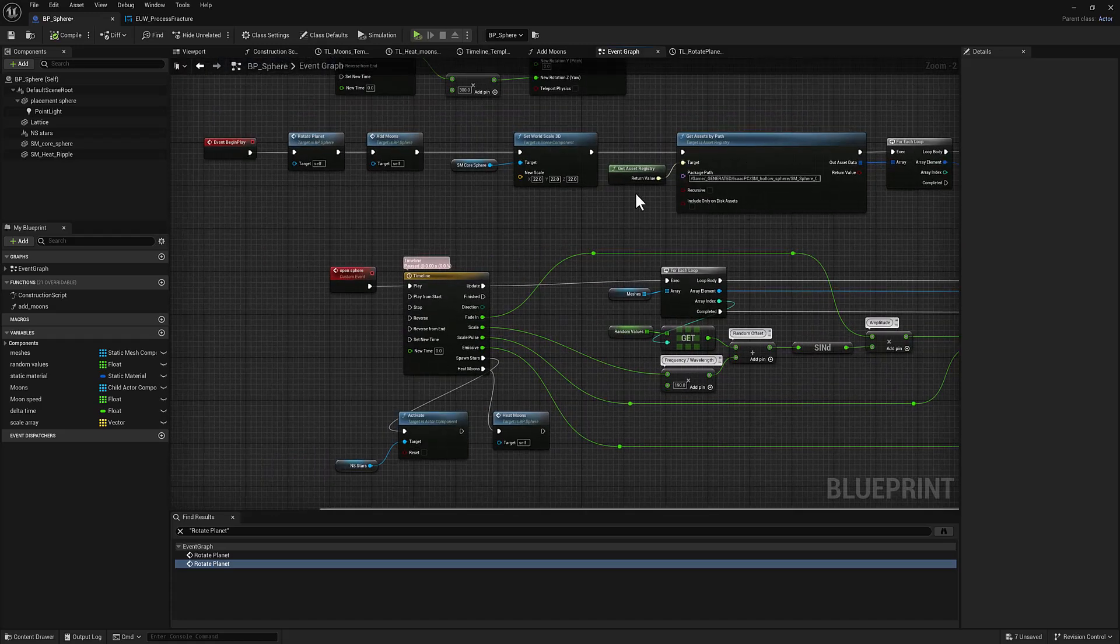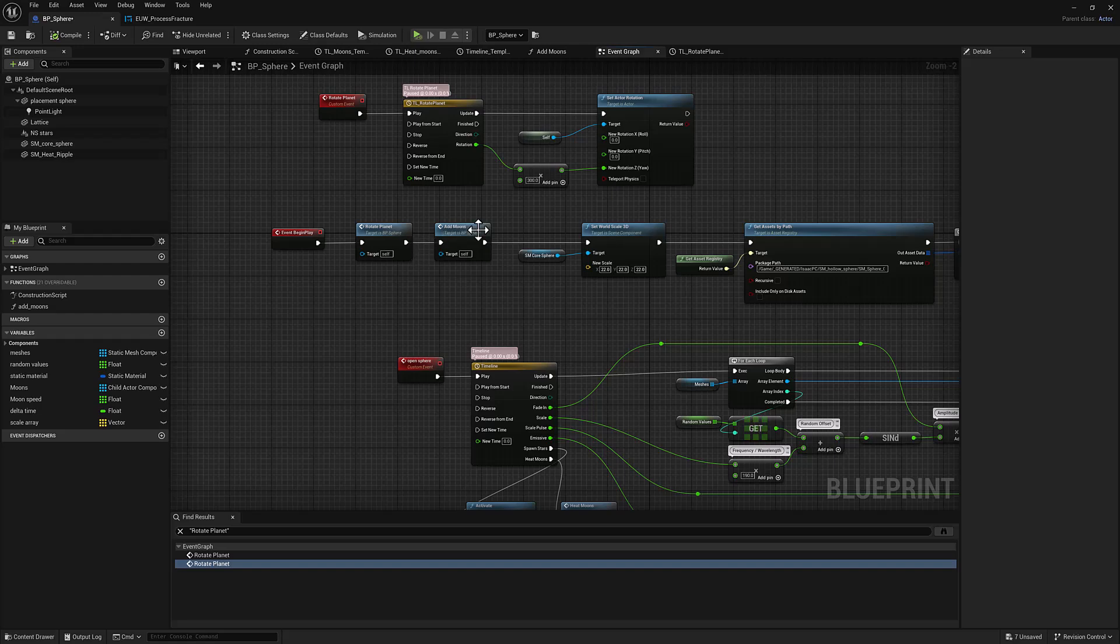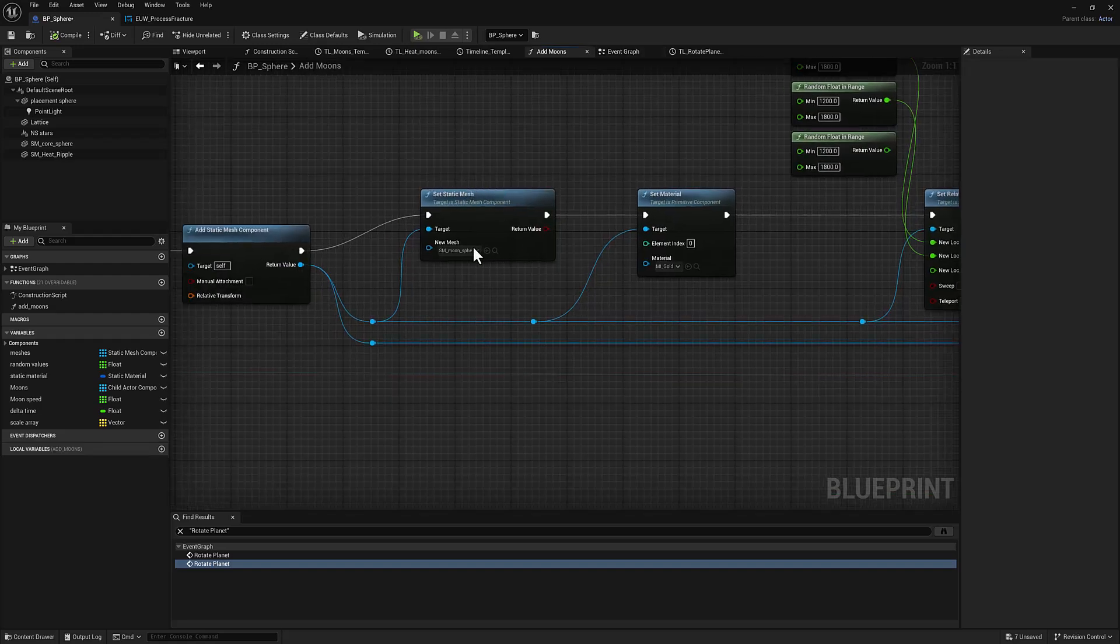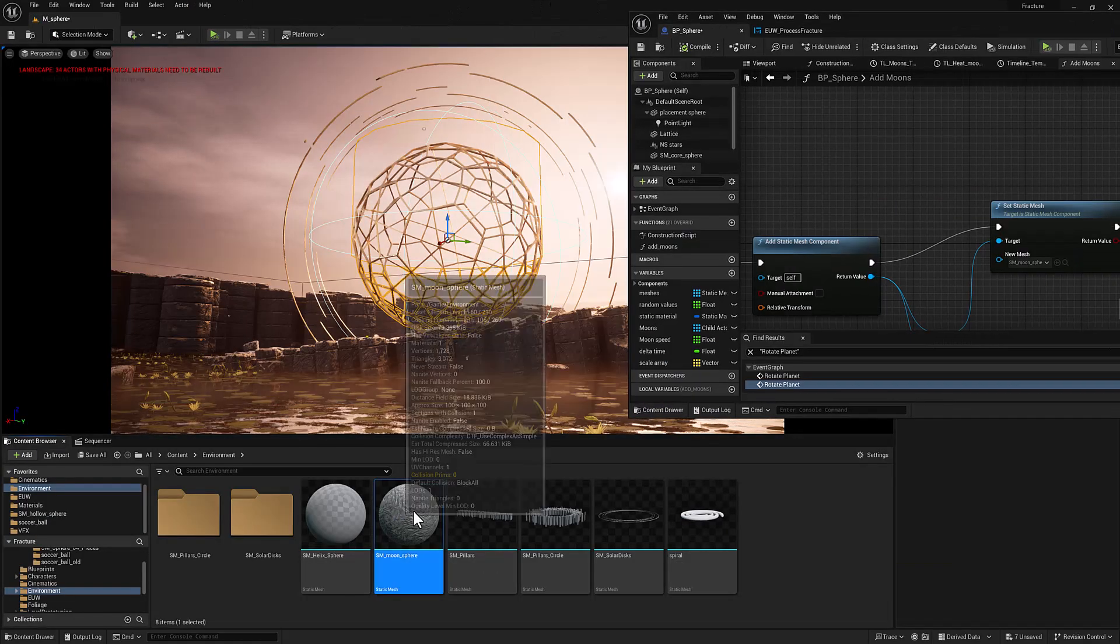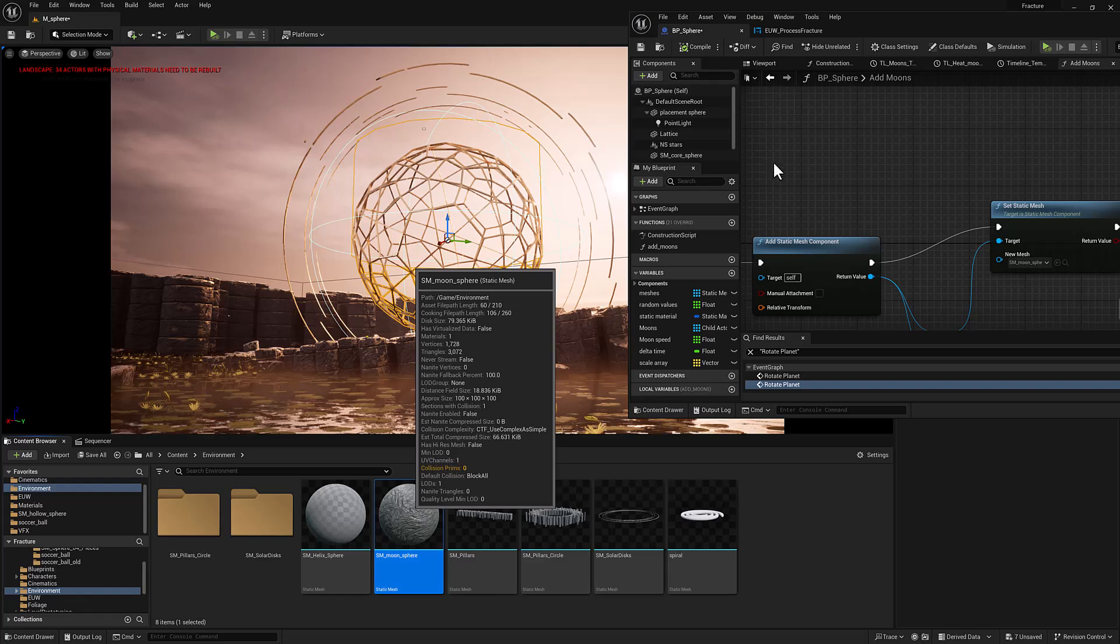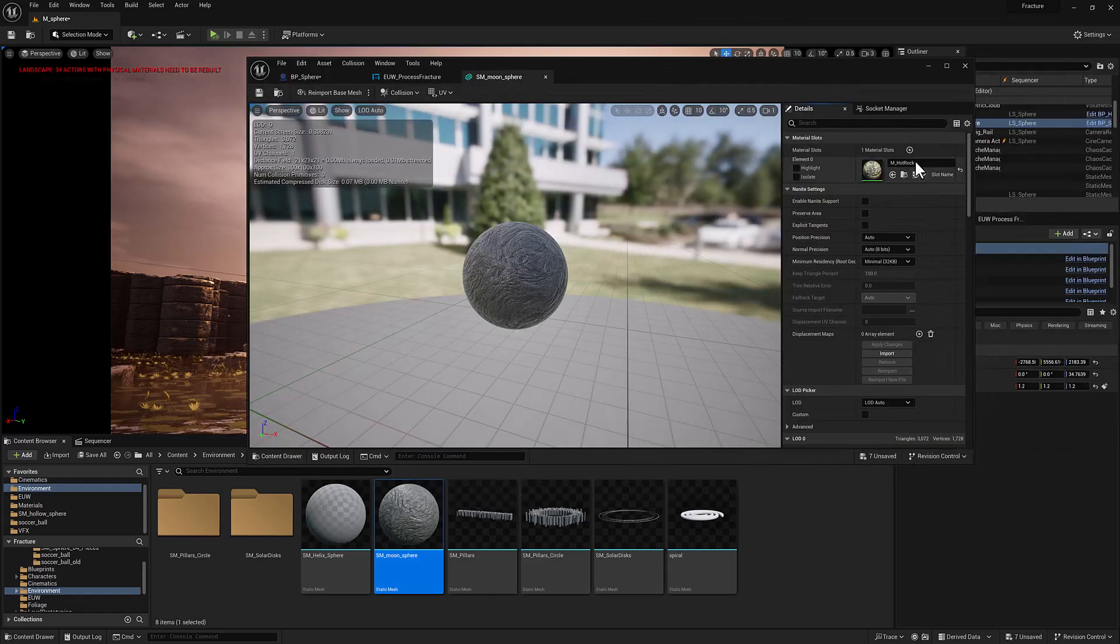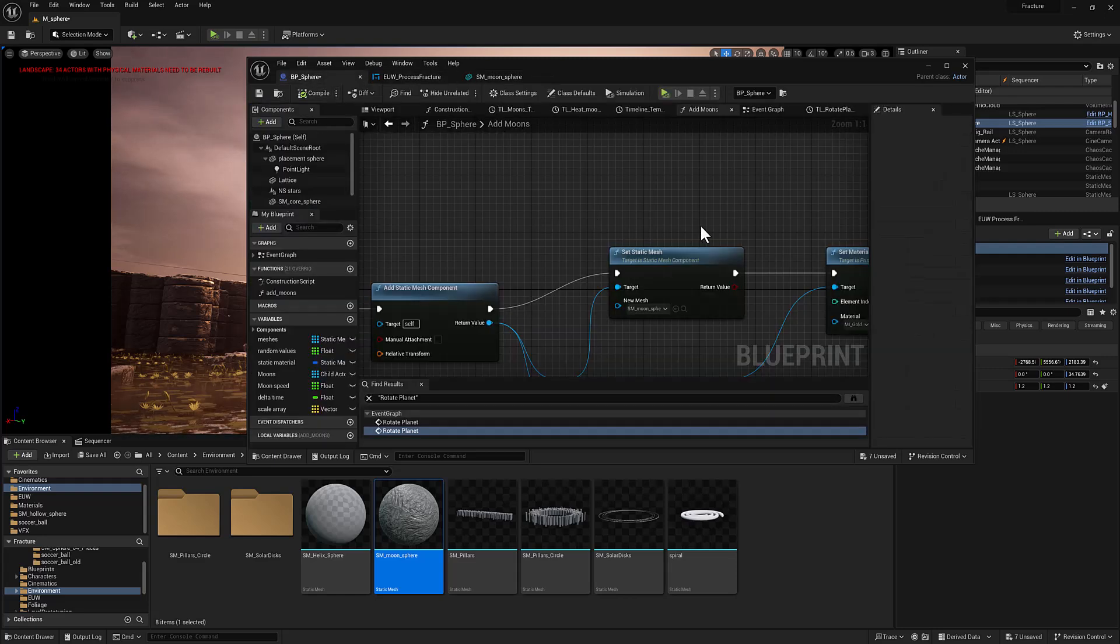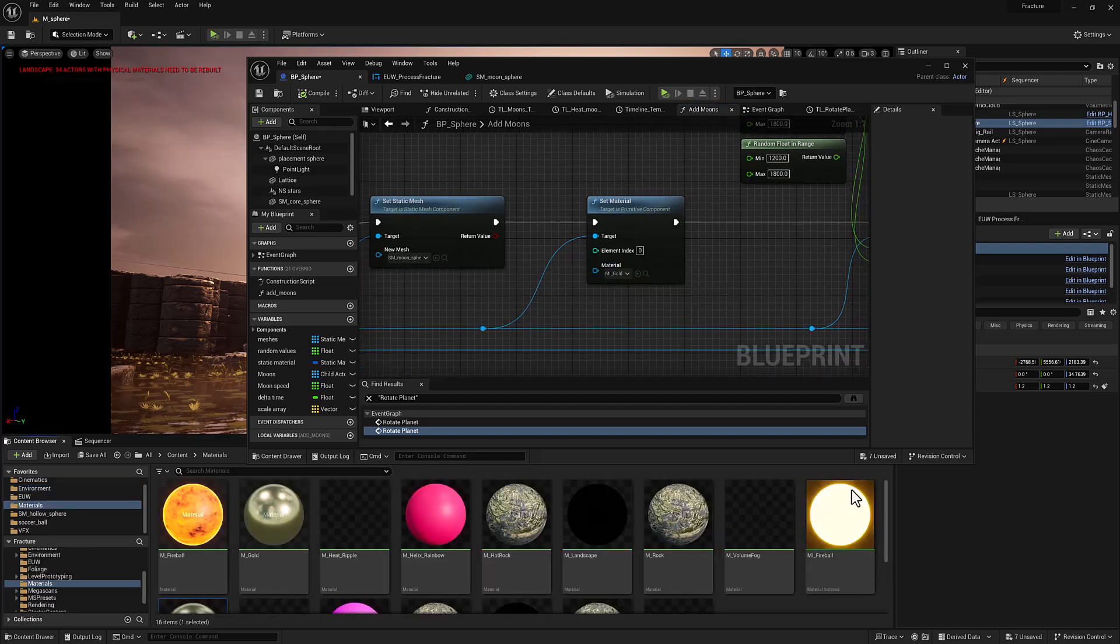Let's hop over to wherever we're adding our moons in. So we're going to set the static mesh to this SM moon sphere. Take a look at that. That will be this guy right here. And this piece of geometry, I can open it up, is assigned to mHotRock by default. But the next node over here in our moon setup is going to be set the material. So we're actually going to set it to this miGold. Let me take a look at that. So it is a material instance.